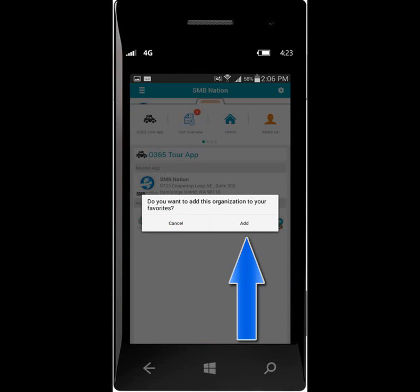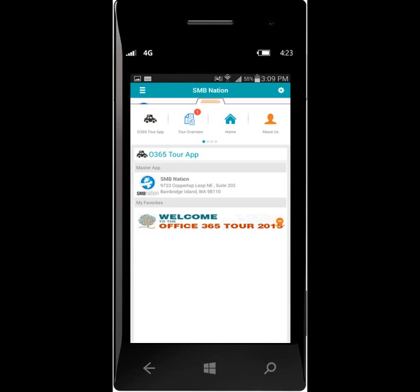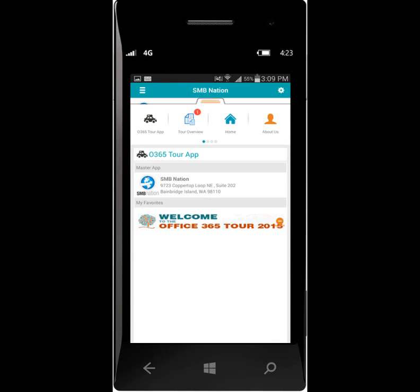Select Add to add to your favorites. You will see that the title has changed from Available to Favorites. You may access the O365 Tour app by tapping the logo a second time.